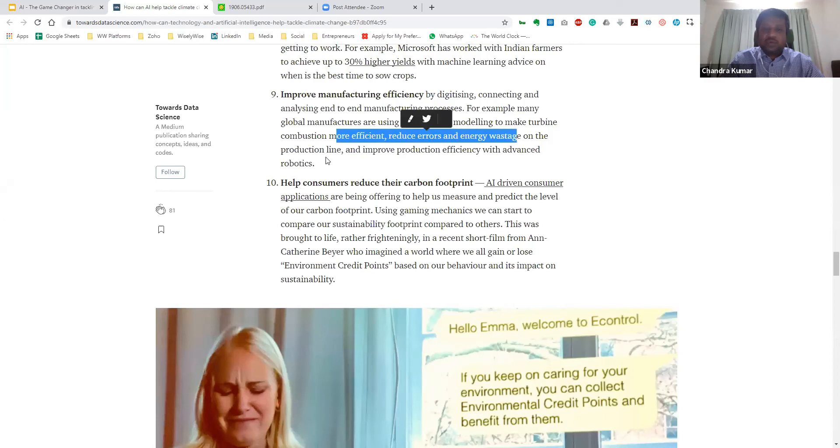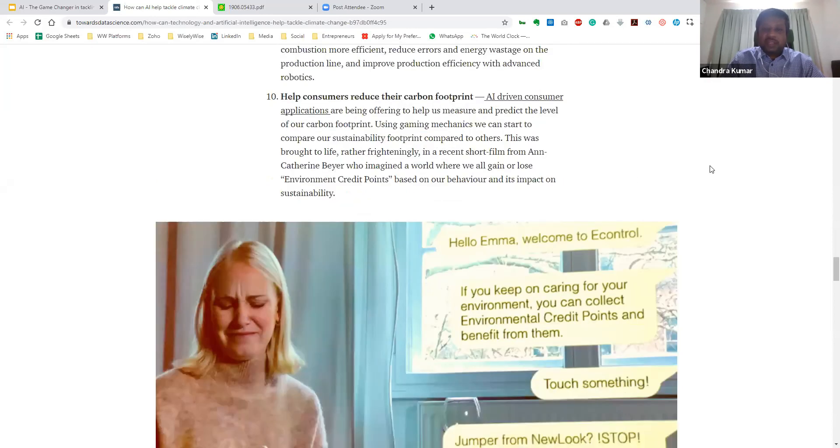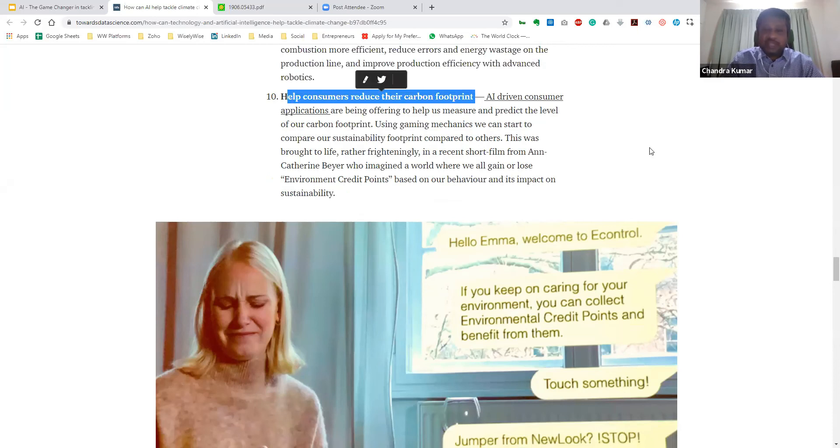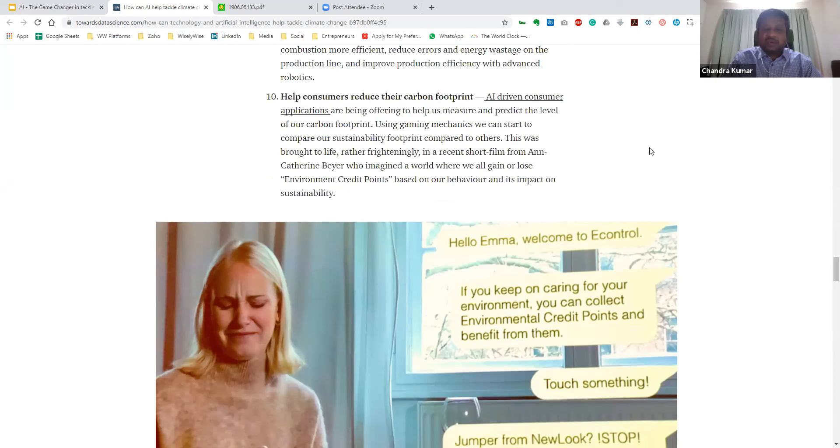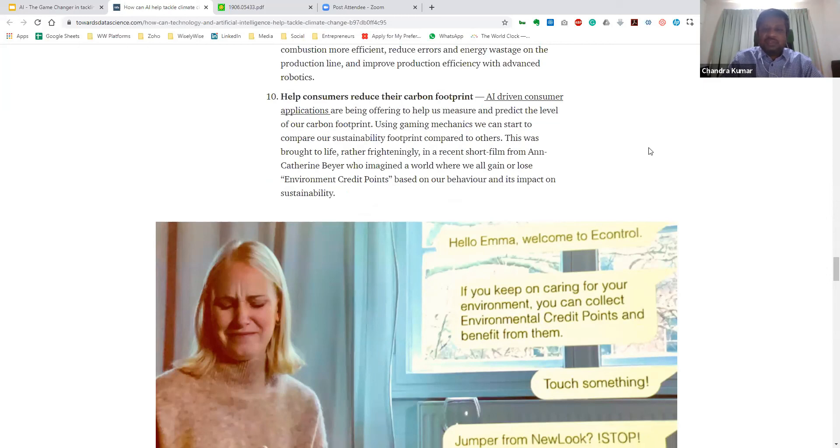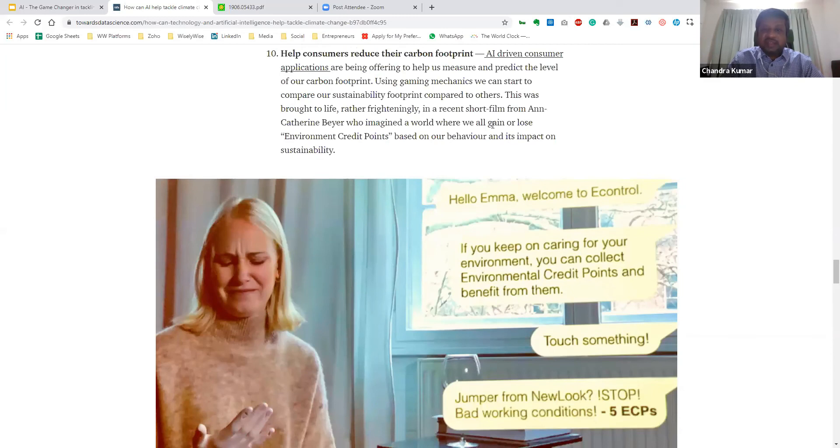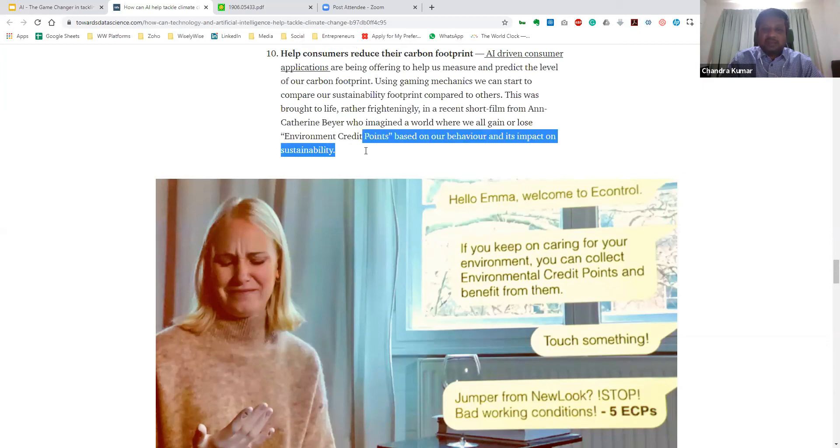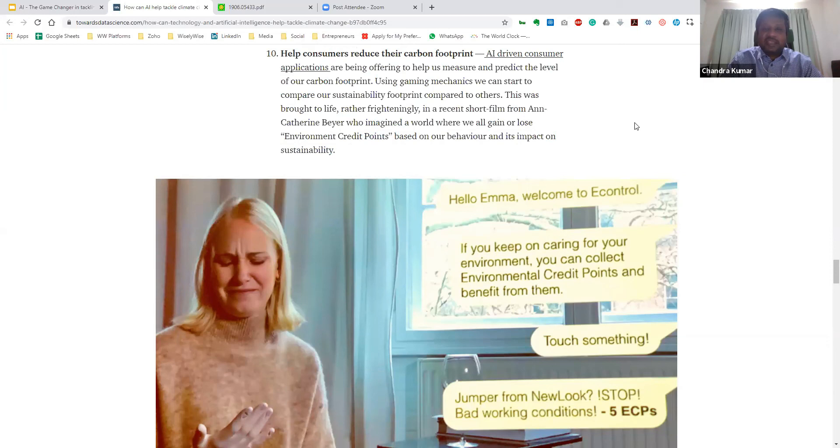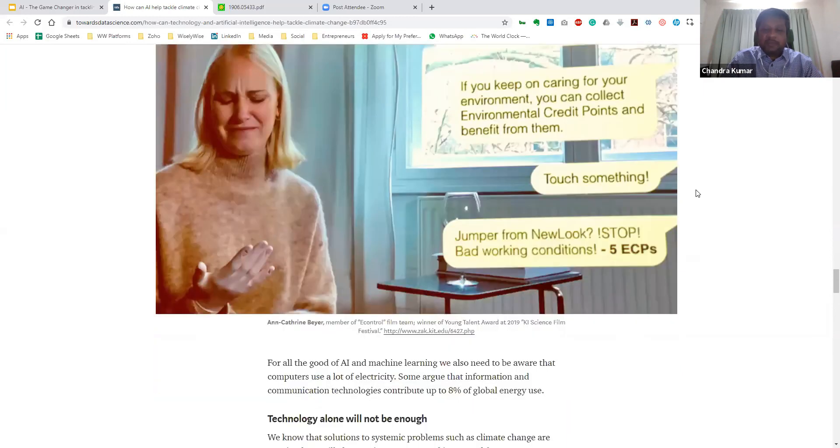The tenth and final one which I'm going to share now is in terms of how do we help consumers reduce their carbon footprint. I'm sure each of us use various tracker devices, including our smartphone, in terms of what is our usage of, let's say, our smart devices, whether our battery is being fully charged. But going a bit further, we can also use AI where we can look at what is our carbon footprint. The picture that you see on screen is based on a short film by Anne Catherine Bayer, who imagined a world where each of us are allotted credit points, that is, environment credit points based on our behavior and its impact on sustainability. So this could also be at a grassroots level that AI can give us enormous feedback via our smartphone devices or maybe other IoT devices, based on which we can take our calls in terms of reducing the carbon footprint.